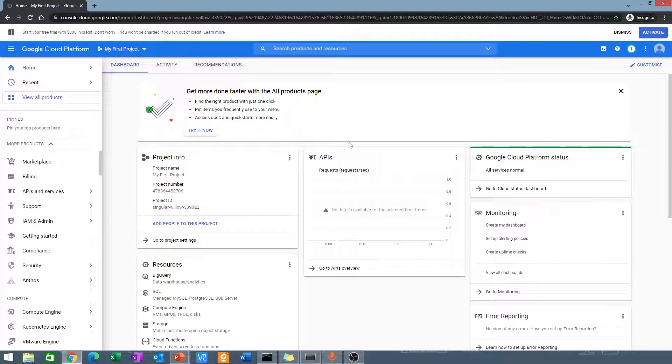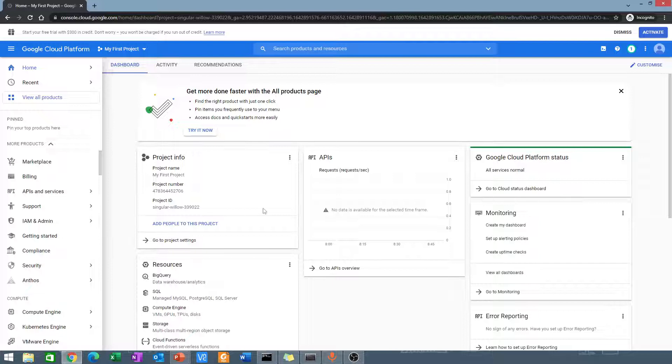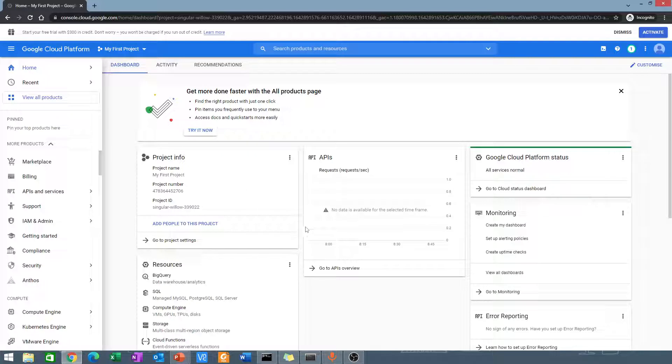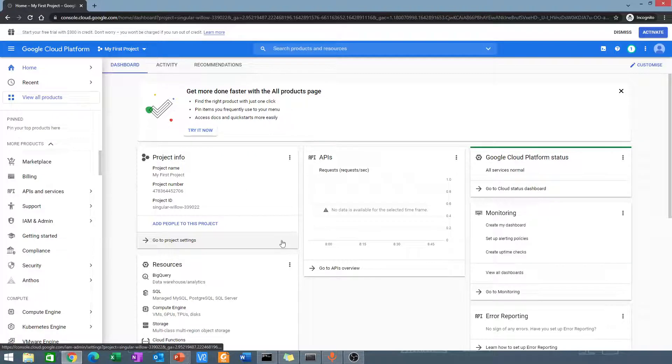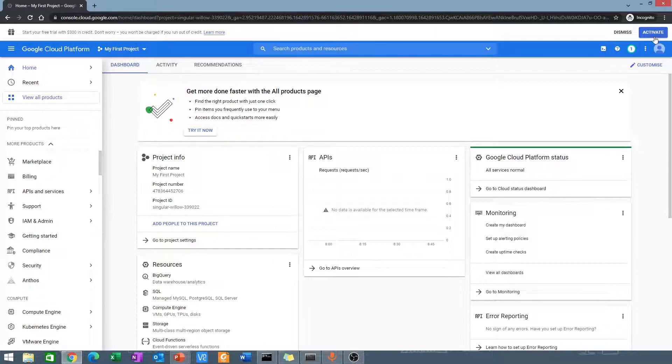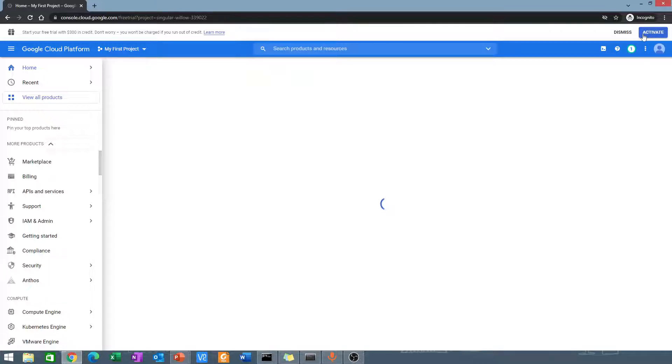Don't worry. The first time you sign in, you might be presented with a window which asks you to agree to some terms and conditions. Just go ahead and agree to all those terms and conditions. After that, you can activate your $300 in credit. I'll go ahead and activate that.